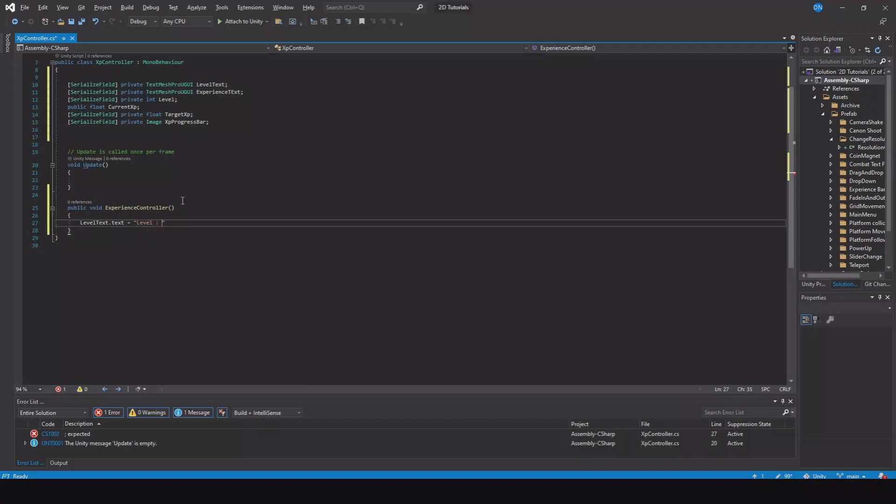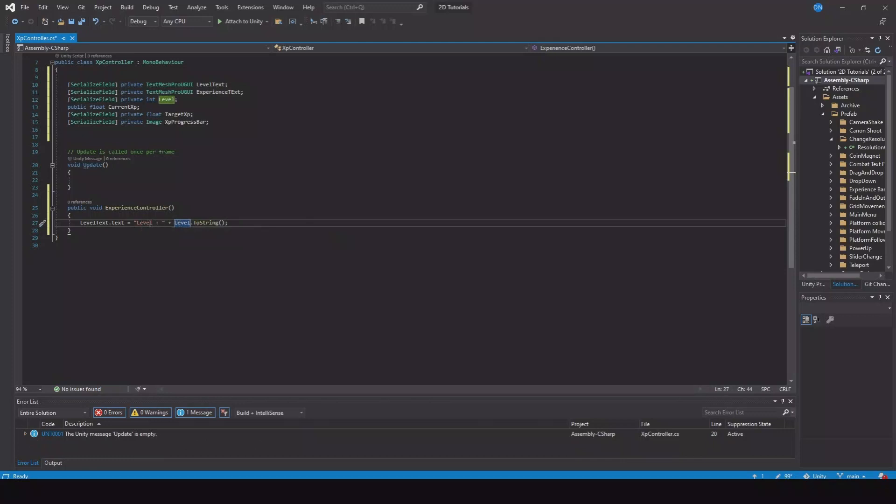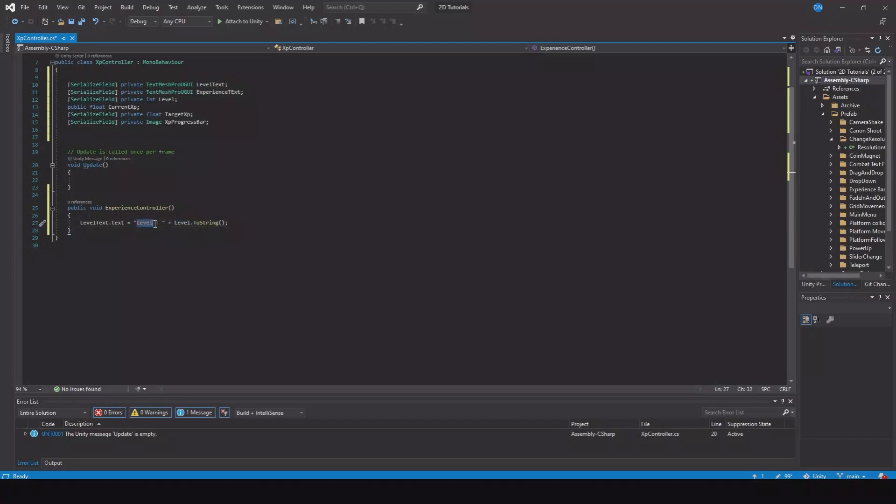If you only want to show the level and not text in front of it, you can just remove all this. This will just add this little text in front of the level.